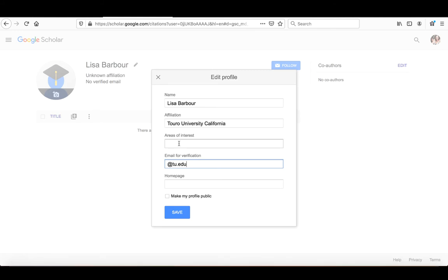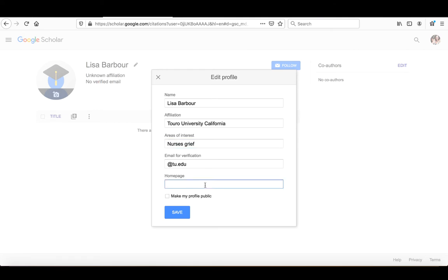You can also put in some areas of interest. So if there is a specific topic that is of interest to you, you can add that in there. If you have a home page or if you would like to use your Touro University faculty page, that's something else you can add in here.